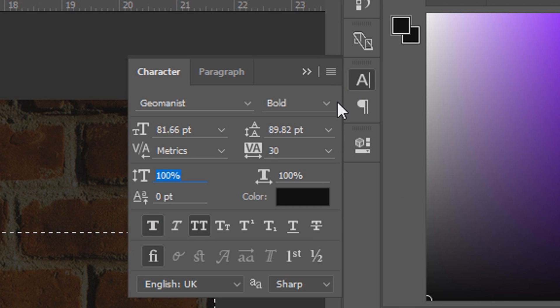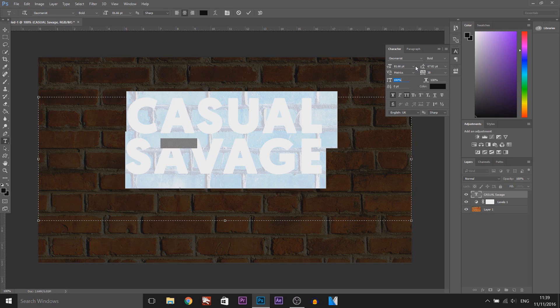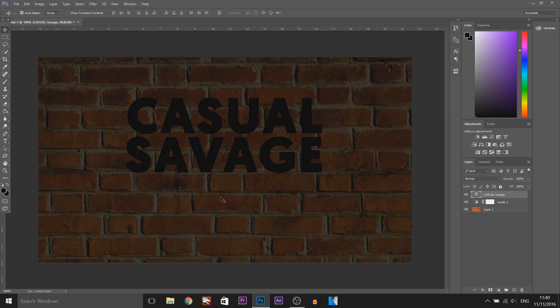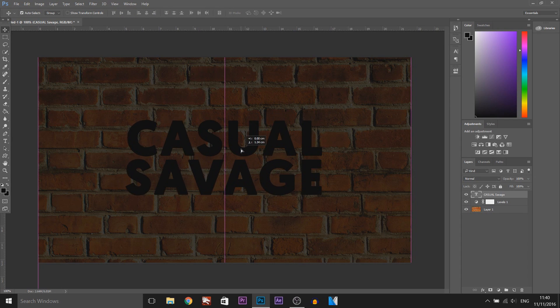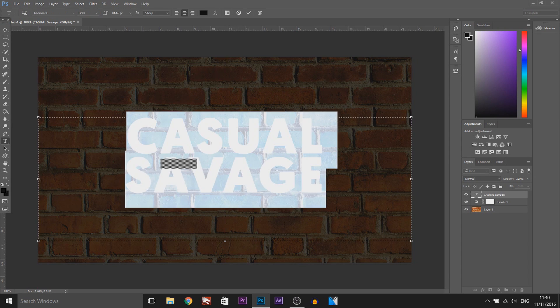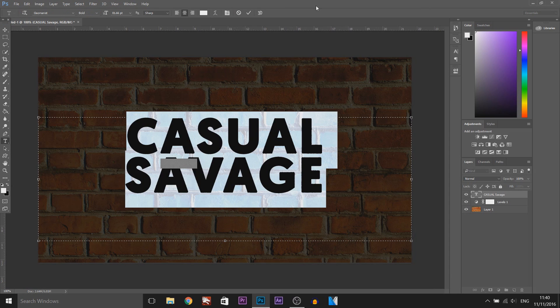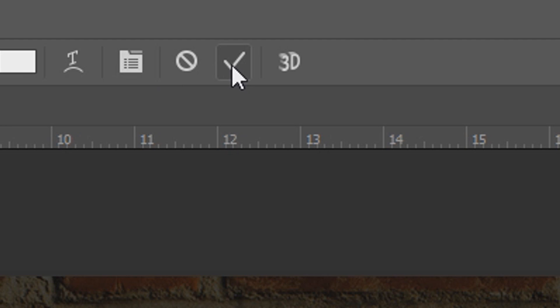I'll come over to my character panel and I'm just going to bring them closer together like so. Then I'm going to go ahead and position this in the middle. Now we need to highlight our text again and change the color to white and then select the checkmark up here.